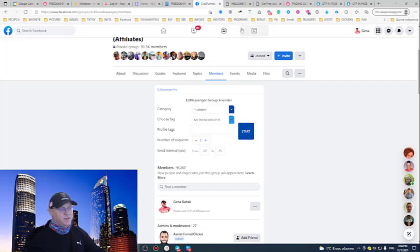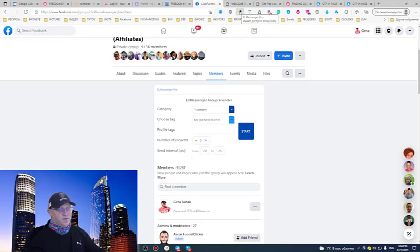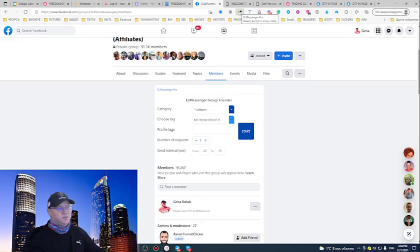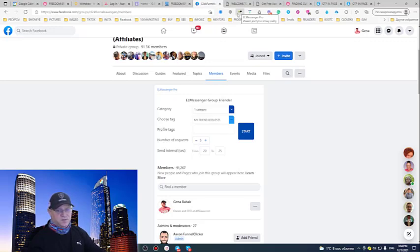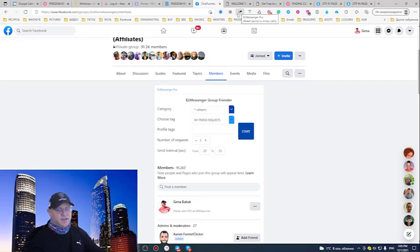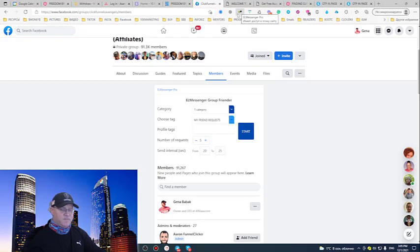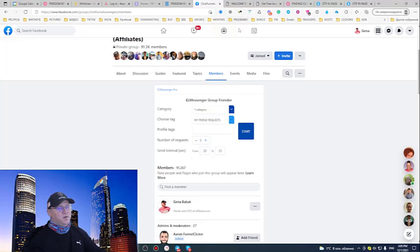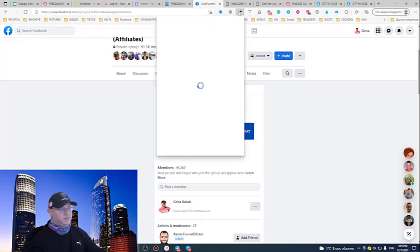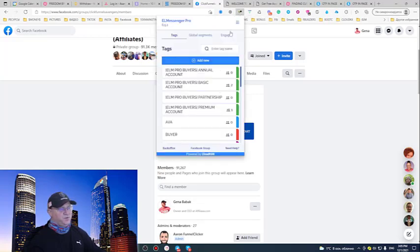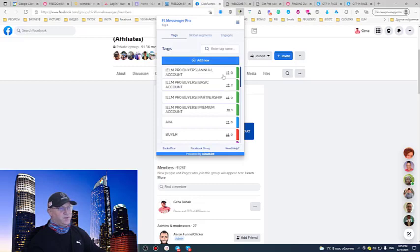So previously, I created a special message for my friend request. So, what this messenger pro tool will do for me right now, when I click start, it will start sending my friend request to those people who are inside of this group and have some things in common with me, like mutual friends. And second step after that, immediately, it will be also sending the message to Facebook messenger. Now, let me show you what message I'm going to send in this case.